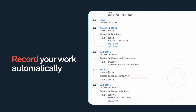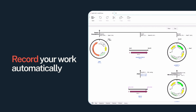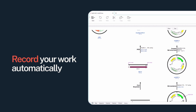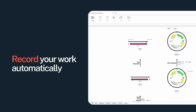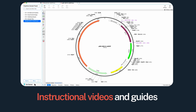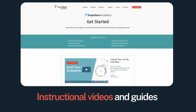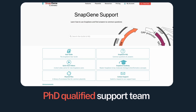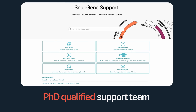SnapGene even automates documentation so you don't have to — see and record every sequence edit and cloning procedure automatically. And if you get stuck, SnapGene has plenty of instructional videos, guides, and a dedicated team of qualified scientists to help.